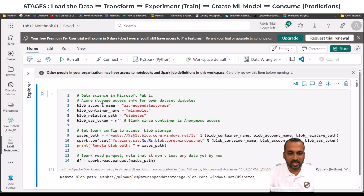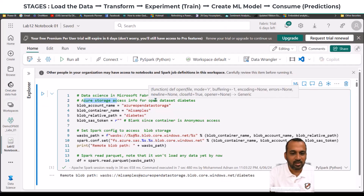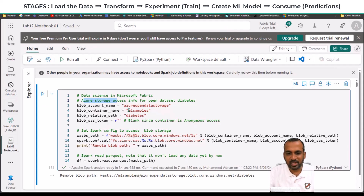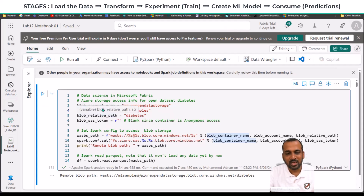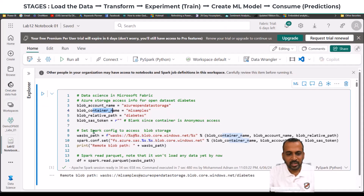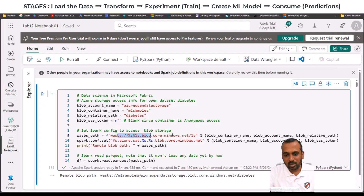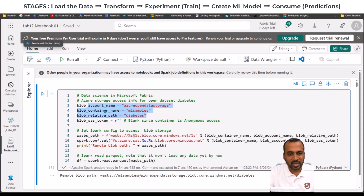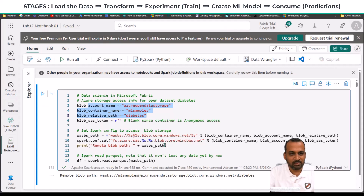Data science in Microsoft Fabric requires us to get data from different sources. We have Azure Storage access, which is open-source access from Microsoft, containing machine learning samples for diabetes patients. This is anonymous access, so we don't need a blob access token. Usually when you access Azure Storage, you need parameters: Azure Storage blob name, container name, relative path, and SAS token. We set the path config to access blob storage using the VAS path with blob.core.windows.net, container name, account name, and those variables already defined.